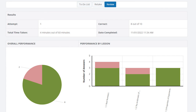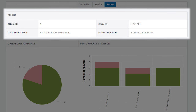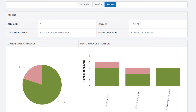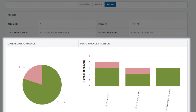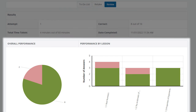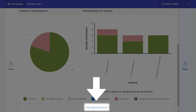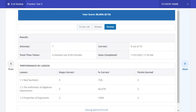You will then receive a results page displaying how many questions you answered correctly, total time taken, and the date and time completed at the top, and a more in-depth breakdown of your performance below. Your overall performance on the practice test will be displayed as a pie chart, and your performance per lesson will be displayed as a bar graph. To access your performance per lesson data in a tabular format instead, select the View Tabular Format hyperlink from the bottom of the practice test results page. These results will identify any lessons where you could benefit from more practice and help you to prioritize and structure your study time.